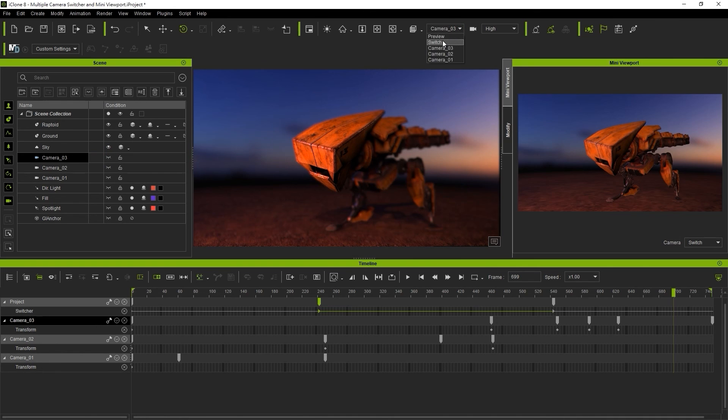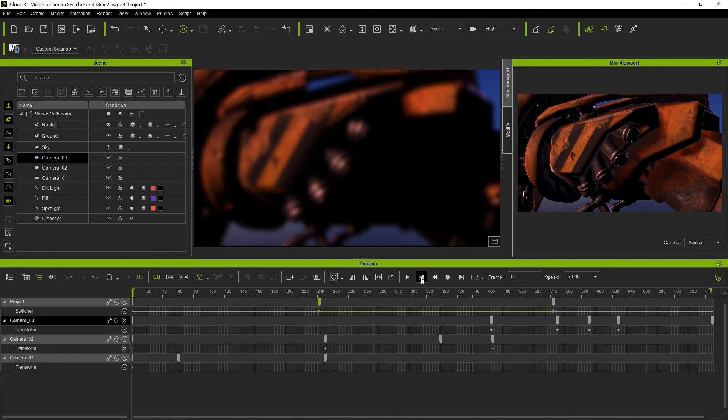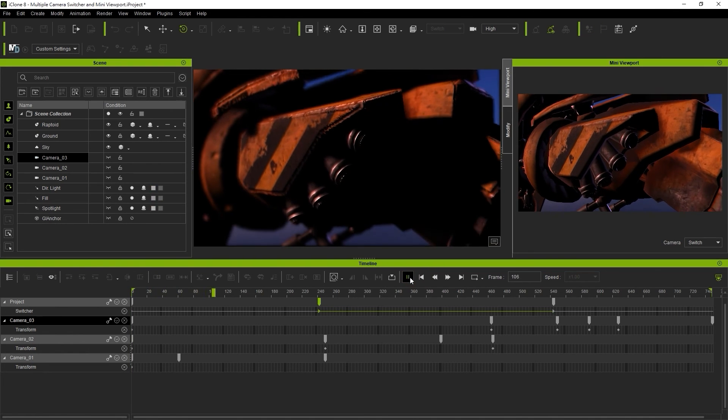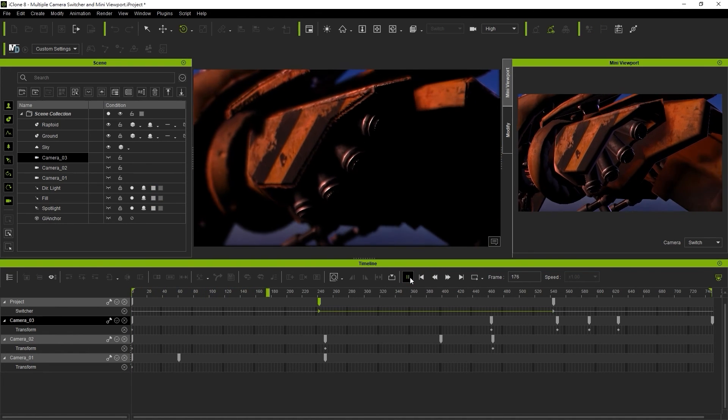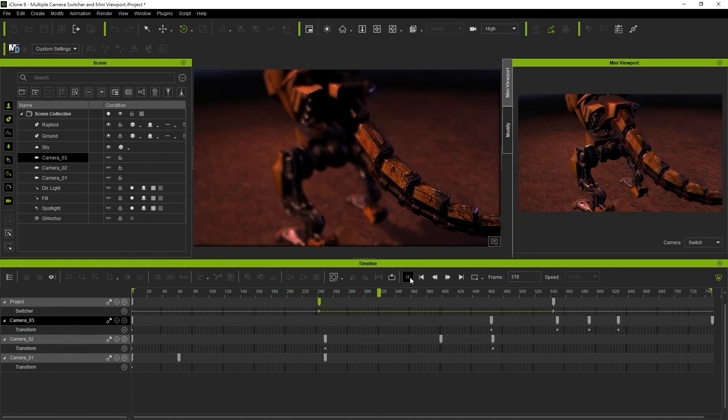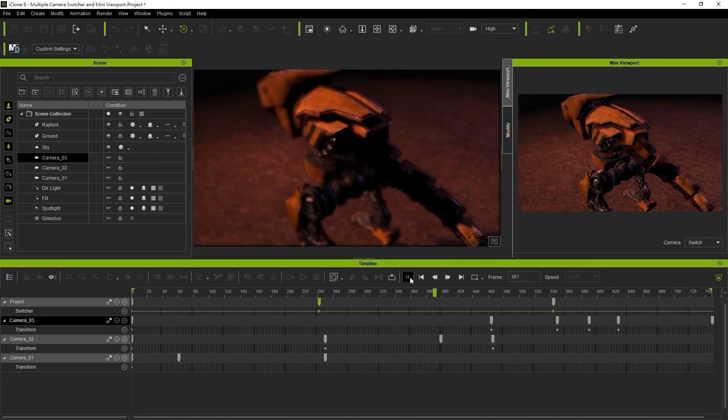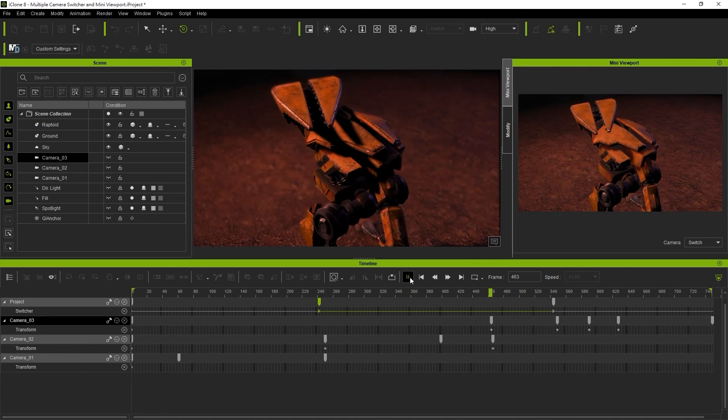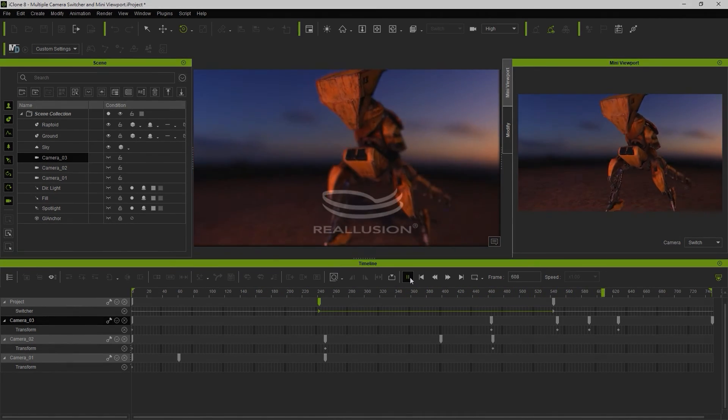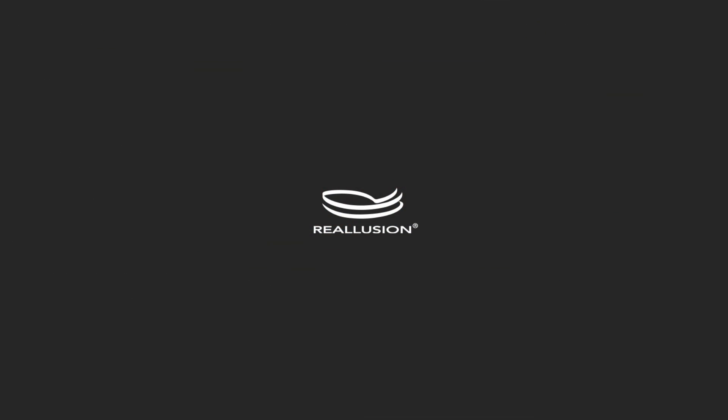If we play back with switcher mode selected, you'll see the final results. That's all there is to camera basics in iClone. We have more detailed tutorials for more advanced functionality, but for now, thanks for watching and I'll see you in the next video.